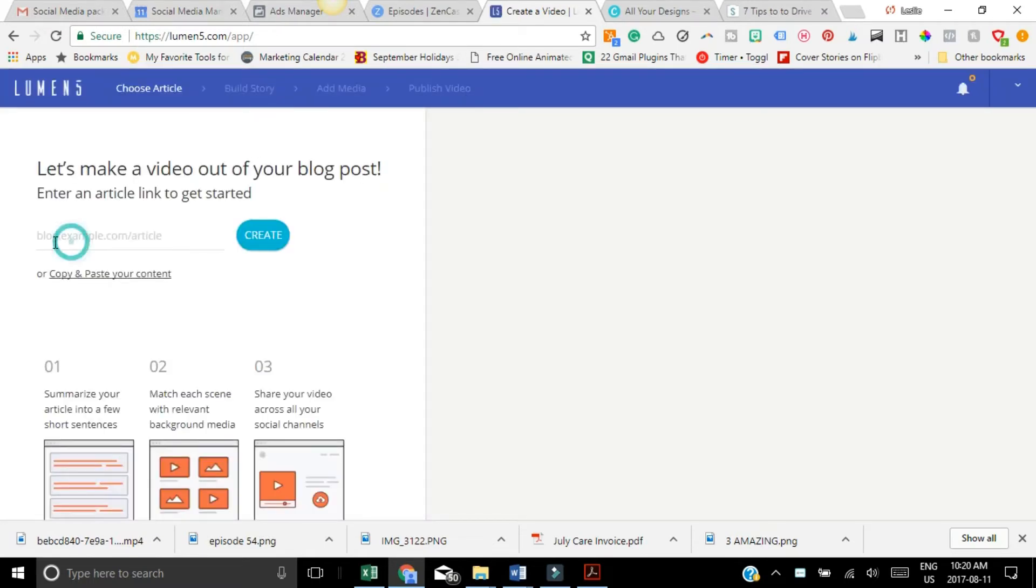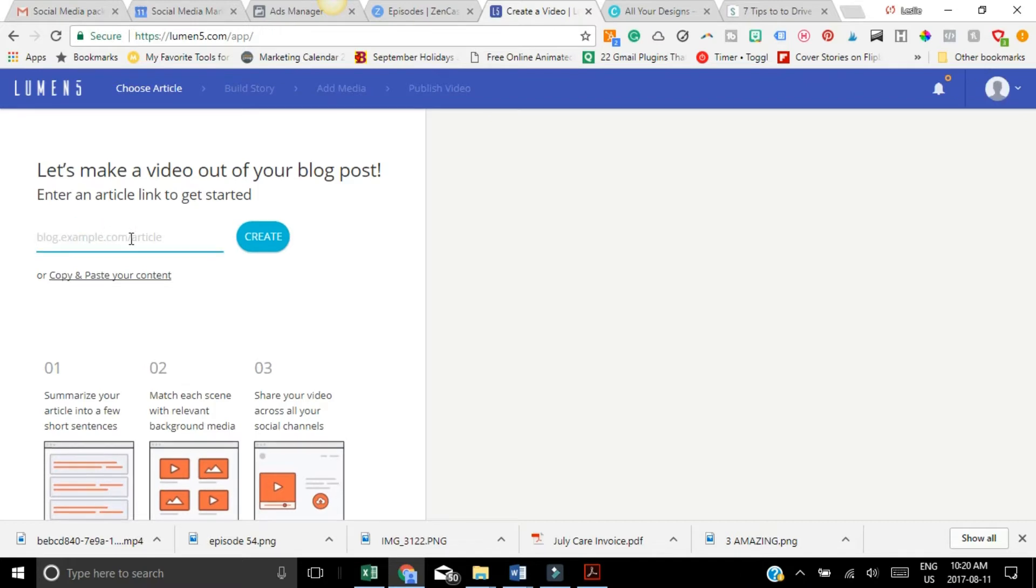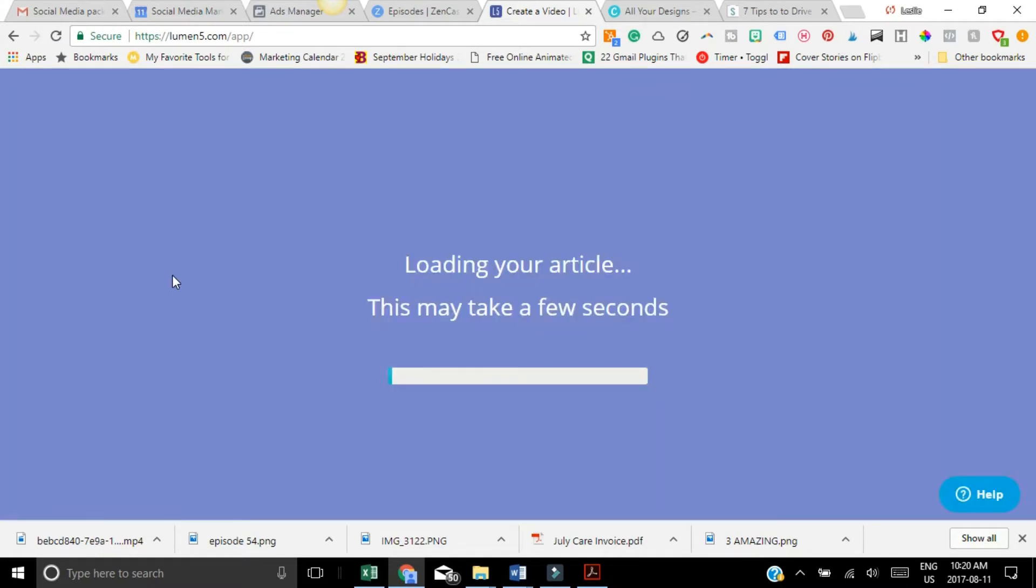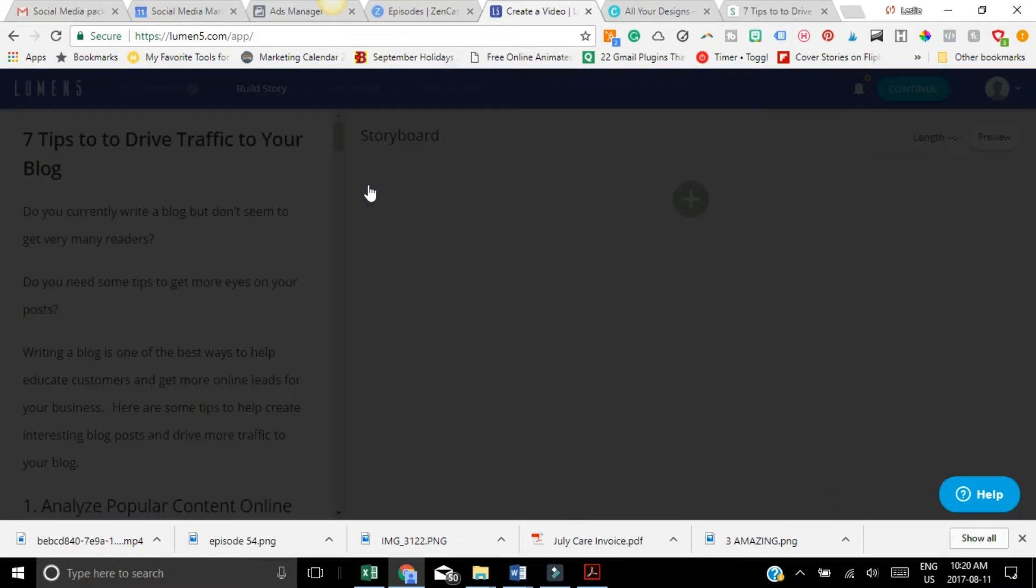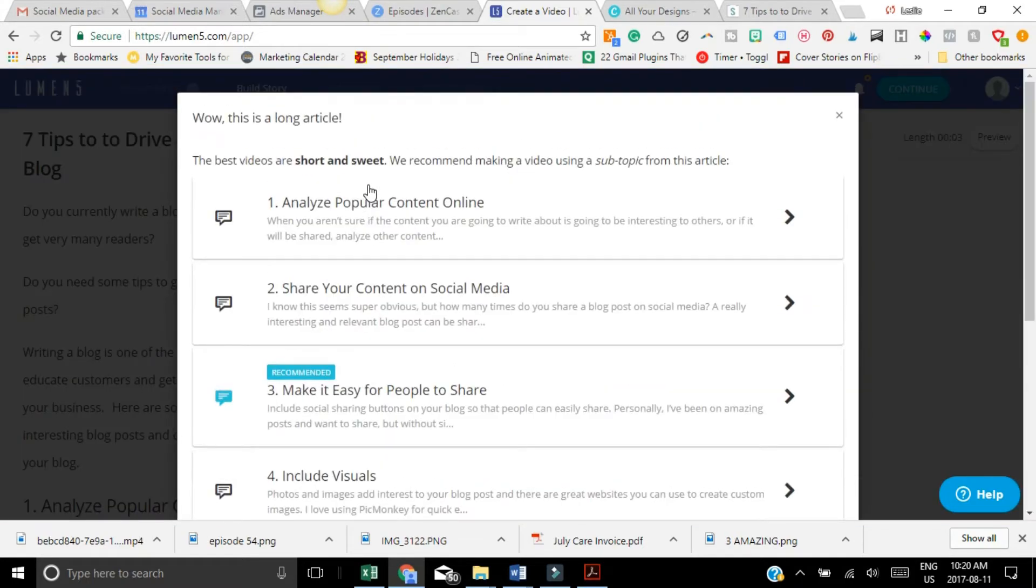And then all you have to do is just copy and paste that. So you put your URL here, hit create, you can also copy and paste your content and then it's just going to load and set your information up.